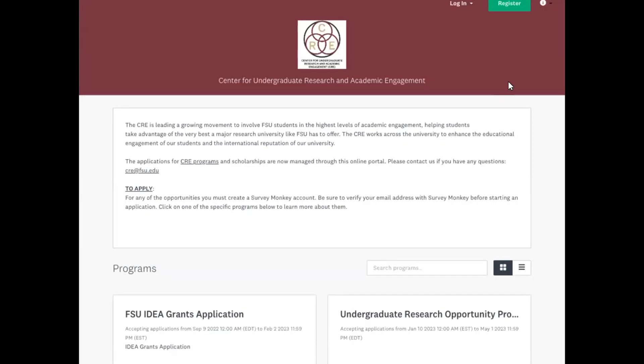Hi everybody! We are going to go through the process of submitting an abstract to present at the Undergraduate Research Symposium. So first you need to go to our Survey Monkey Apply site and you'll see the address right up here: fsu-cre.smapply.us.